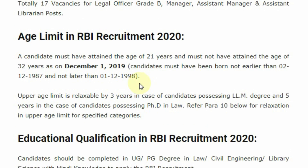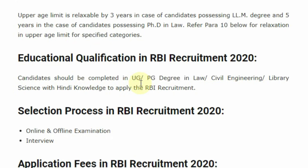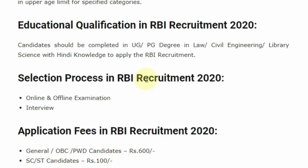Age limit for this post: candidates should have attained the age of 21 and must not exceed 32 years. Education qualification for this post: candidates should have completed a UG or PG degree in Law, Civil Engineering, or Library Science with Hindi knowledge.